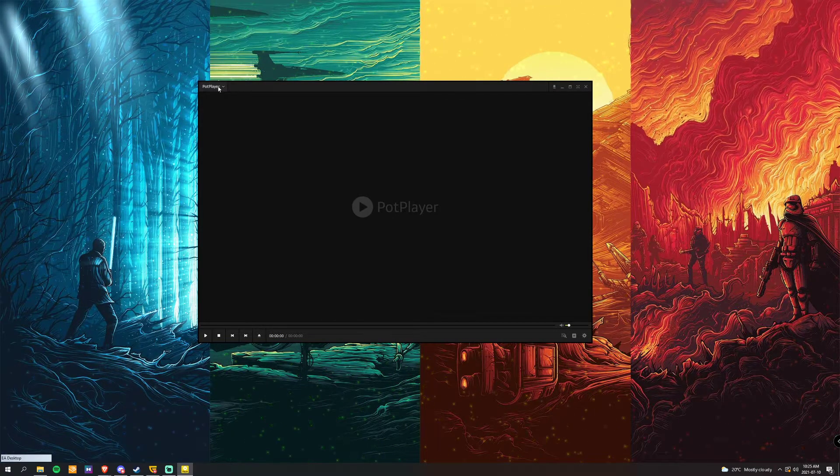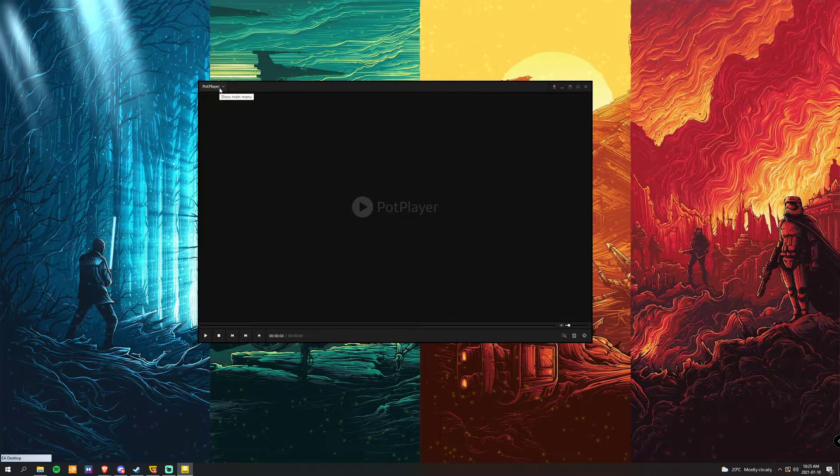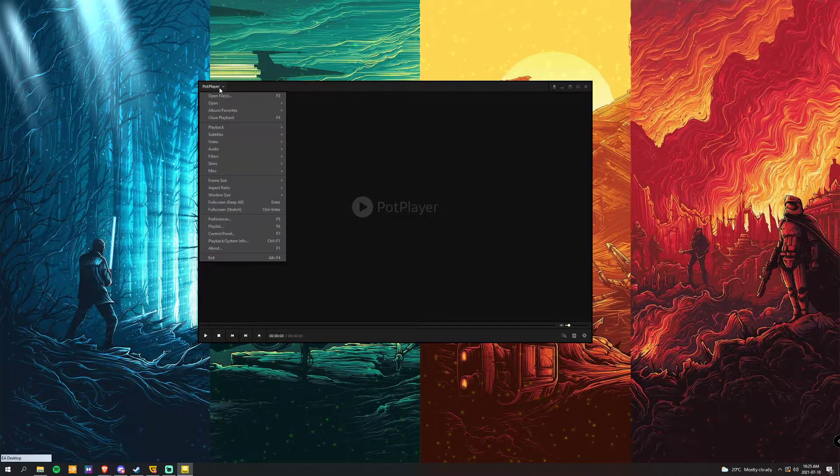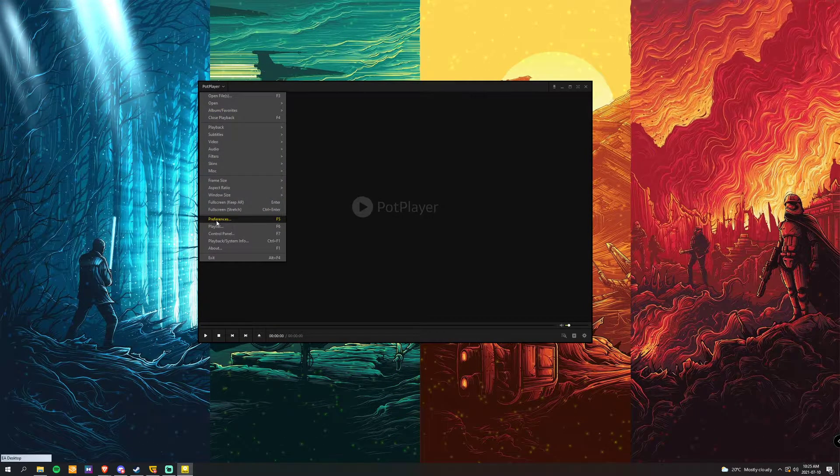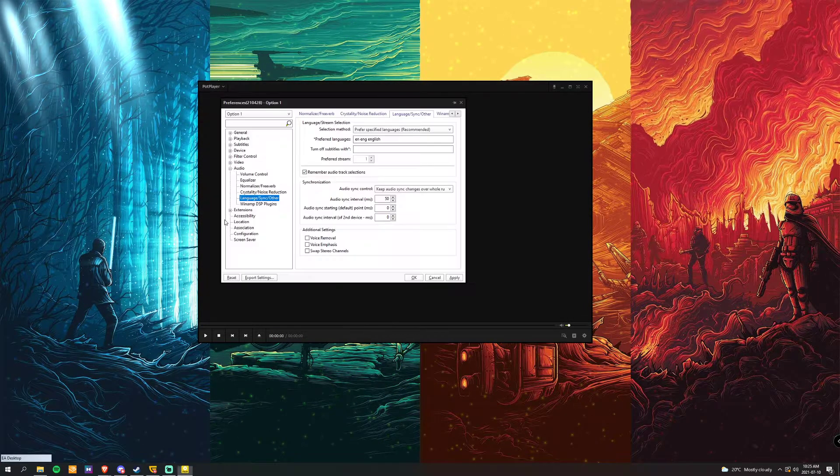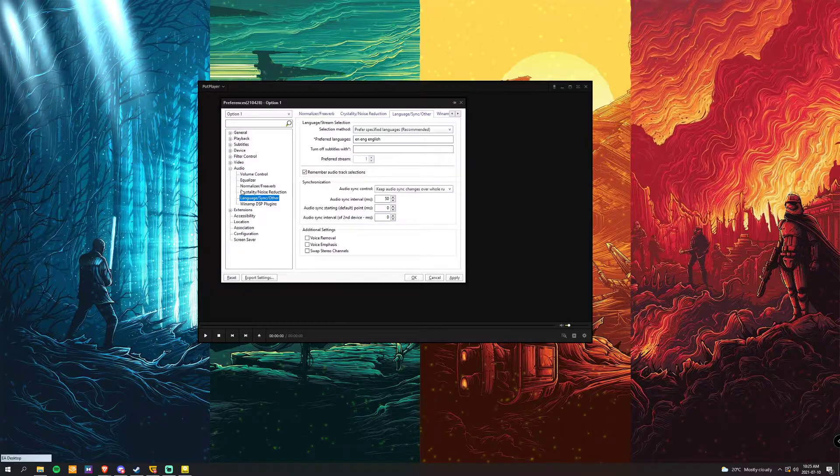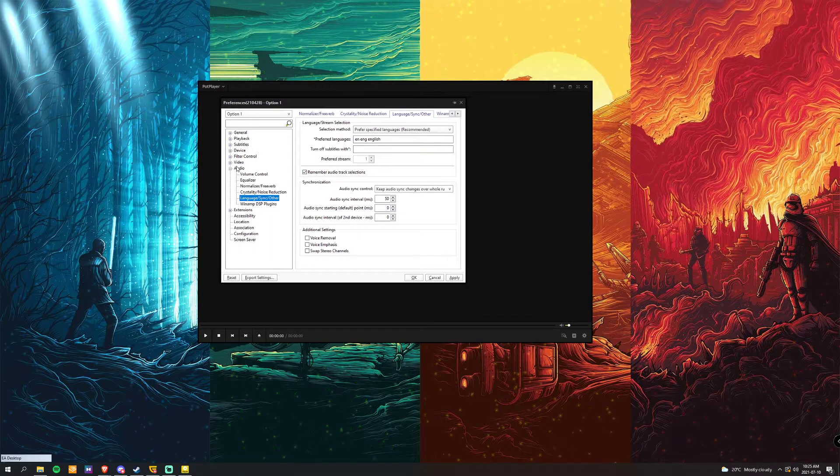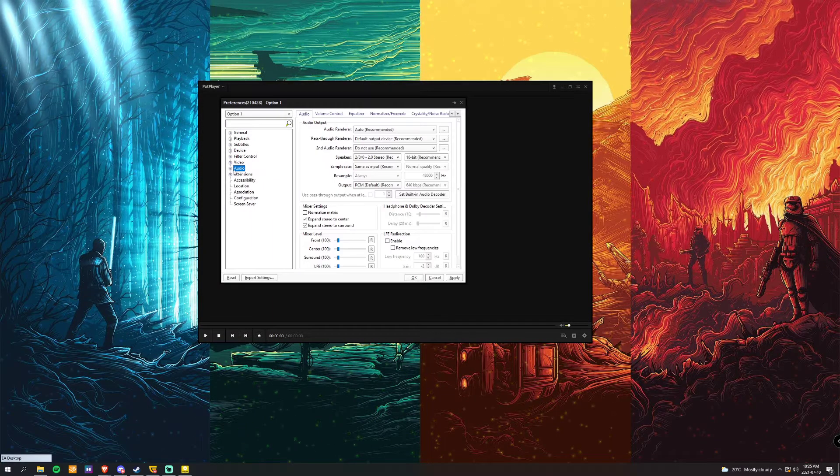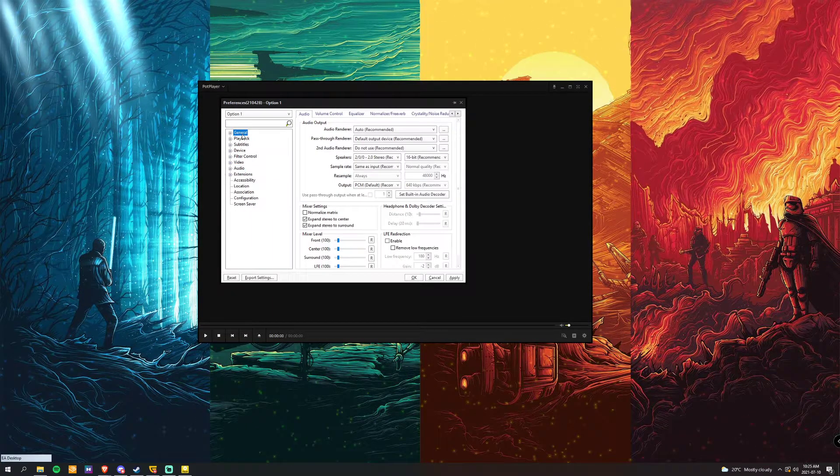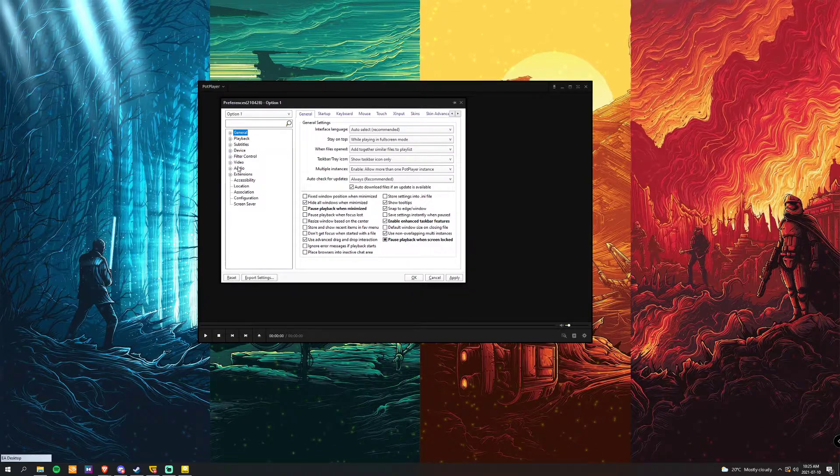So first thing we're going to do is go to the top left, go down to preferences. Okay, I'm already selected on the audio, but if you weren't, it'd be something like this.